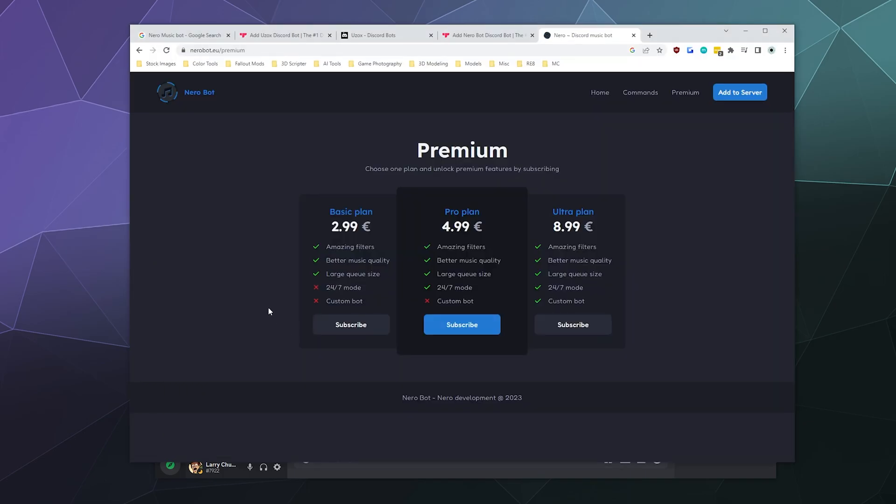So the basic plan is you get filters, you get better music quality, a larger queue size. The middle plan is you also get 24/7 mode, which is kind of handy.